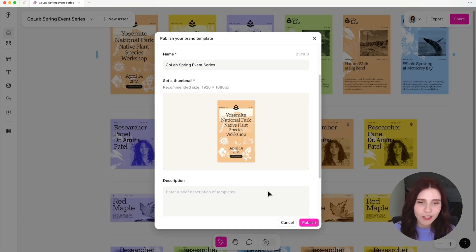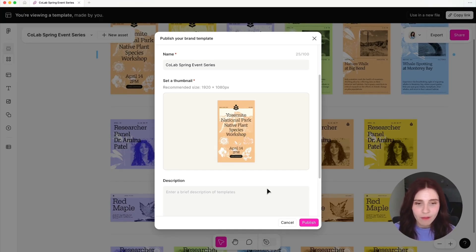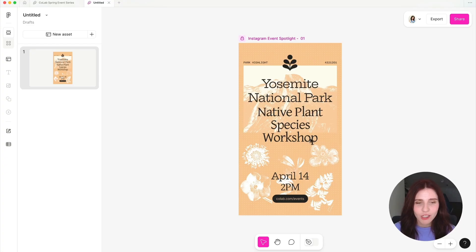Buzz allows teams to create on-brand static assets with the power of Figma design and the ease of use for anyone to feel empowered to create. To enable your teams to create on-brand assets of their own, you can publish your templates within Buzz for them to use within a brand new file.